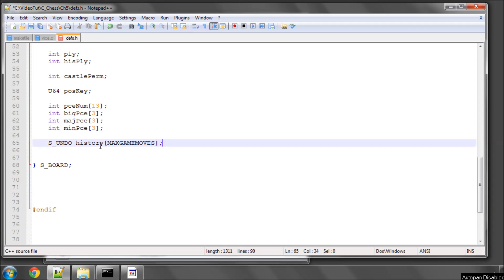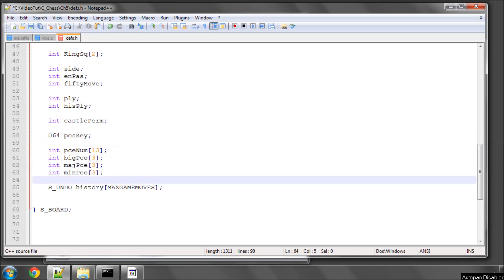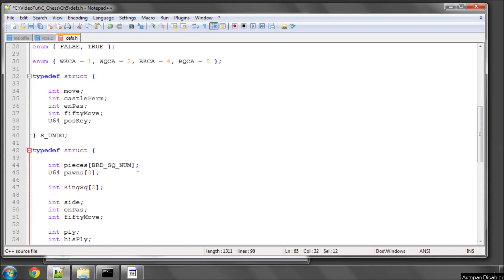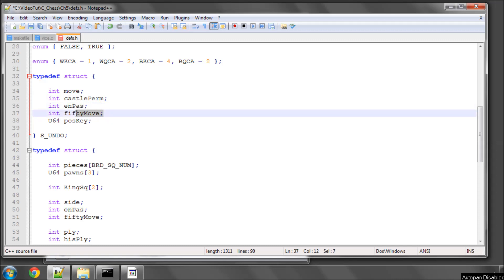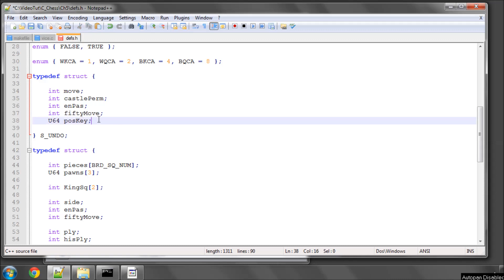So every time a move is made on the board, in here, before the move is made, we will store in this array at whatever move number we're at in the game. We will store the move about to be made, the castle permission before the move was made, an en passant square if one was set before the move was made, 50 move status before the move was made, and the unique key of that position before the move was made.